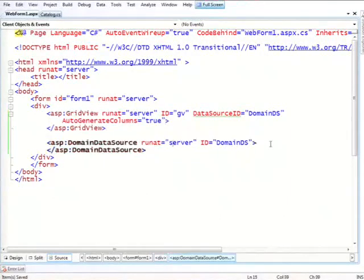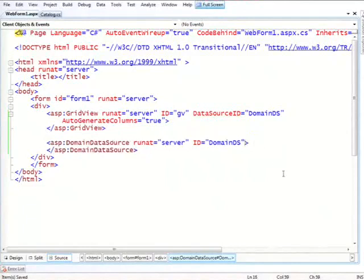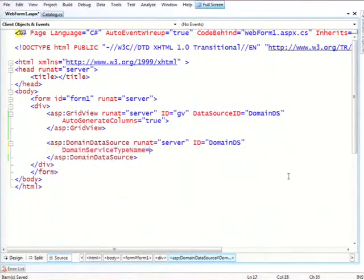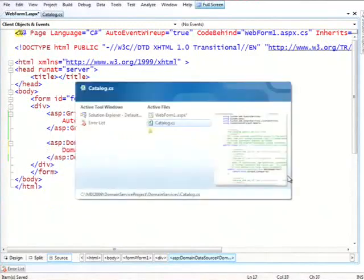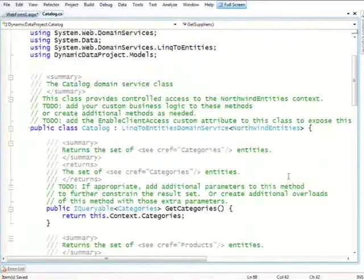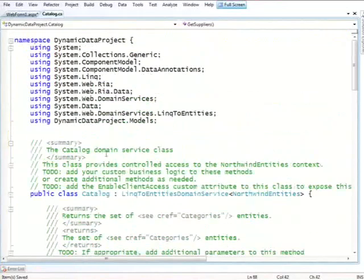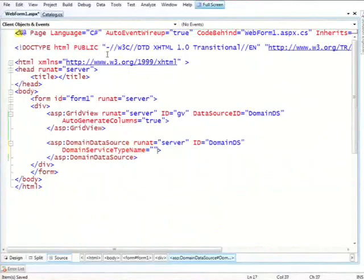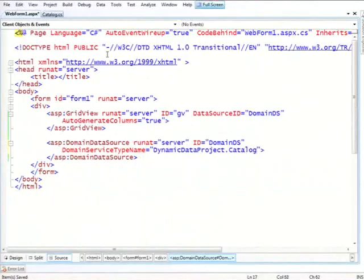So we have this domain data source. We haven't told it what to work with. Right now it has no idea. So there's two key pieces of information that I need to tell it. The first one is the domain service type name, simply telling it, this is the class that we're going to use. So we have this catalog, which is in this namespace. Ignore the fact that it's called dynamic data project. This is an artifact of the fact that this was not a real project template. So catalog.